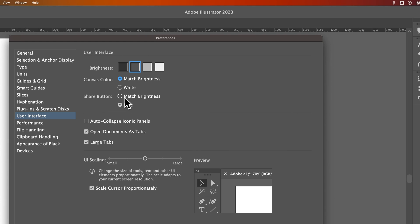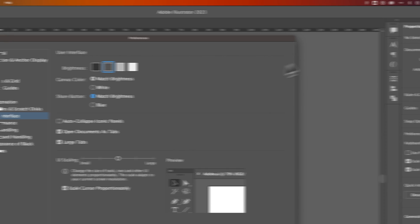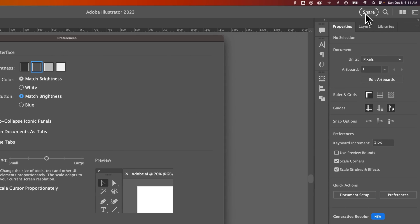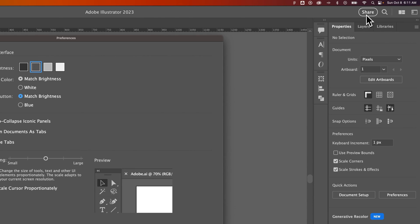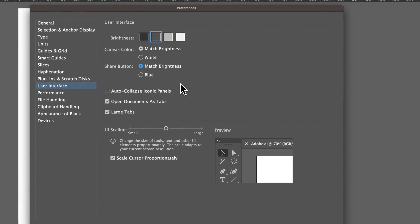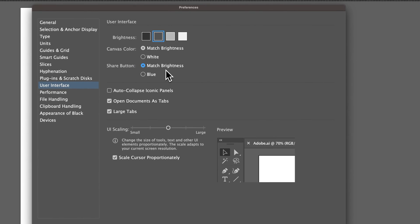The share button, you can adjust that. I think I will adjust that. I didn't even know you could. That's the share button right up here, which is usually blue. I don't ever use it, so I'm going to match brightness on that.